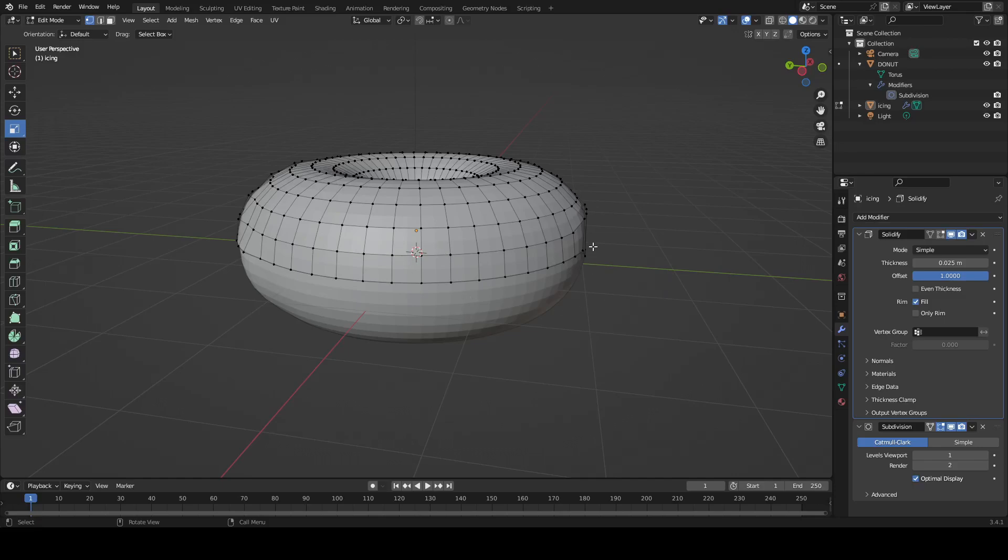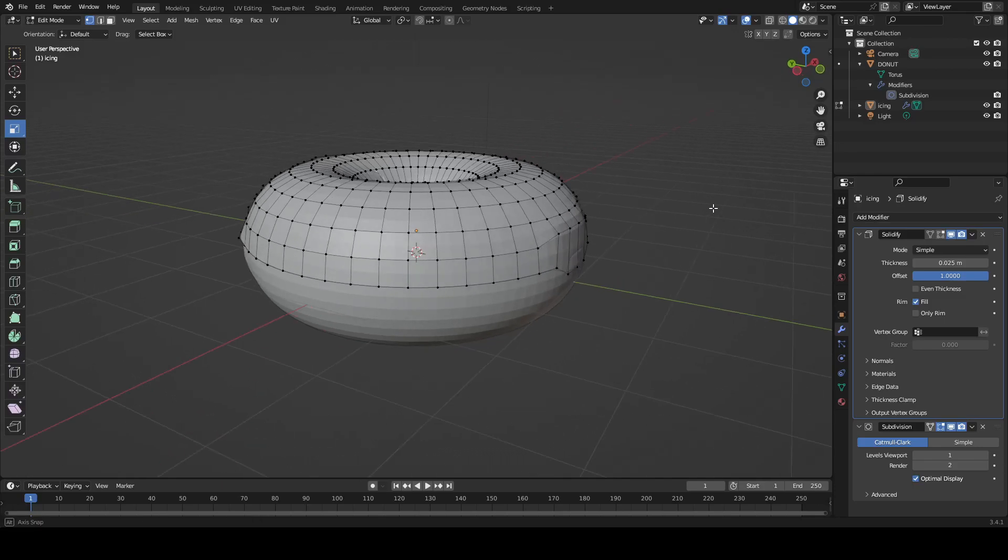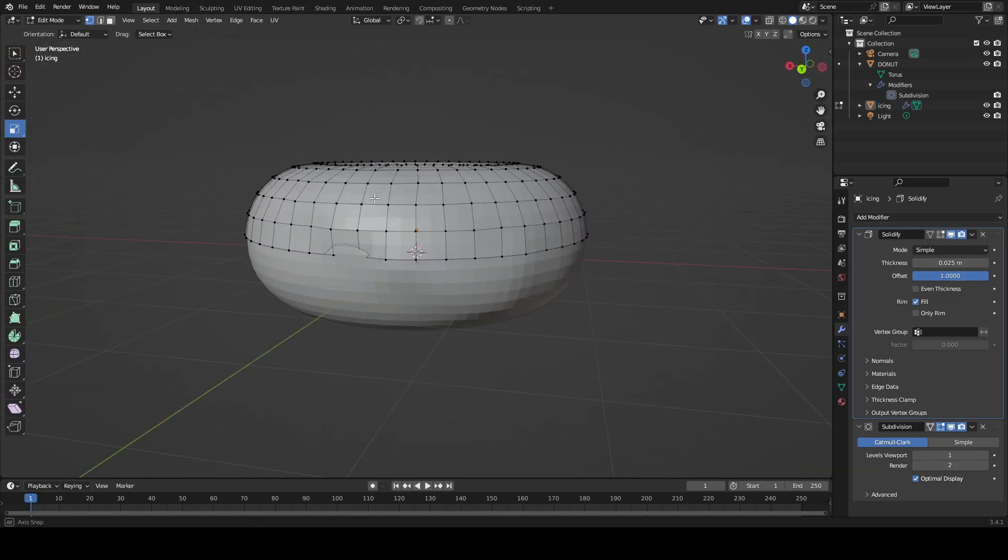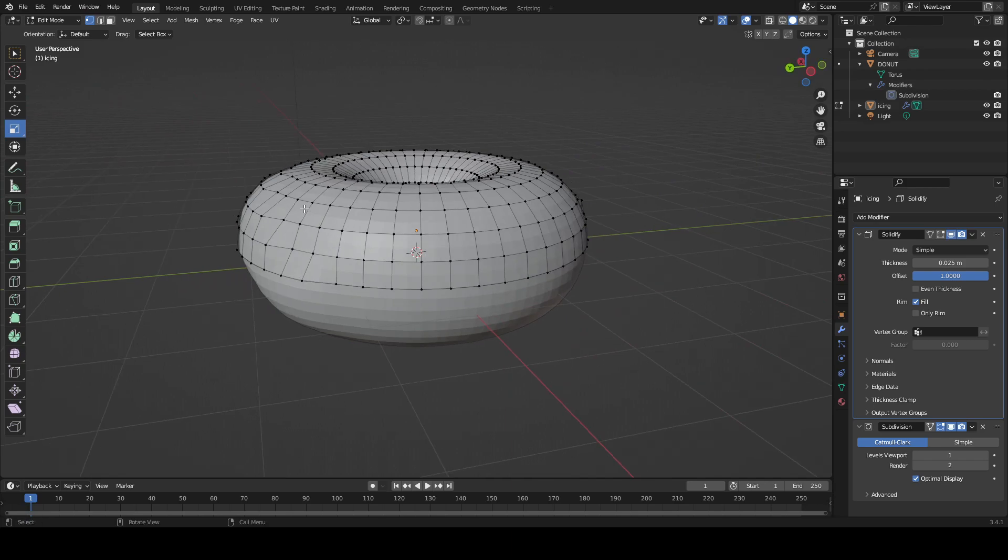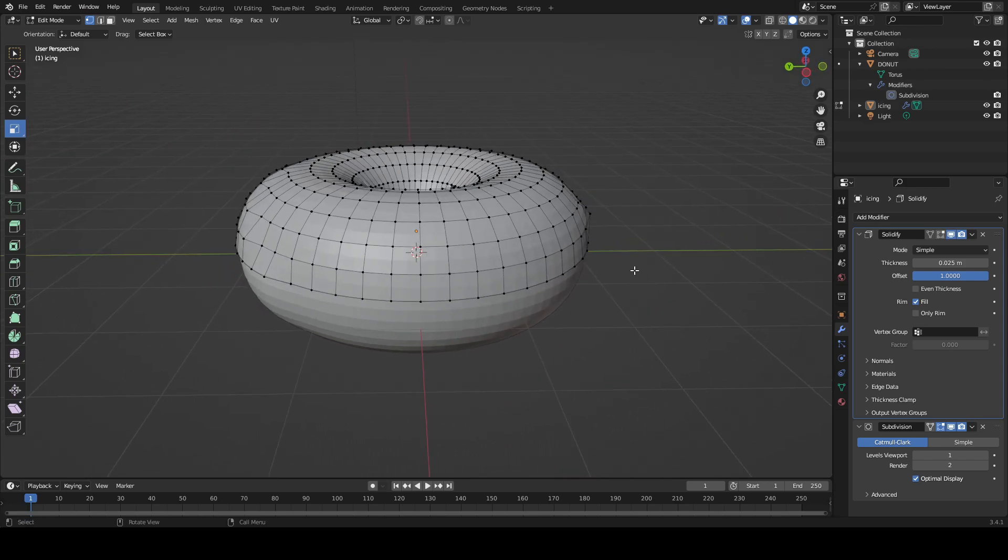I'm going to make a donut in Blender. This is the first thing I'm learning in how to 3D model.